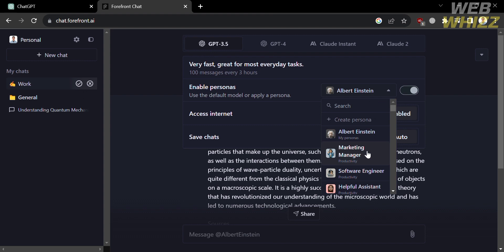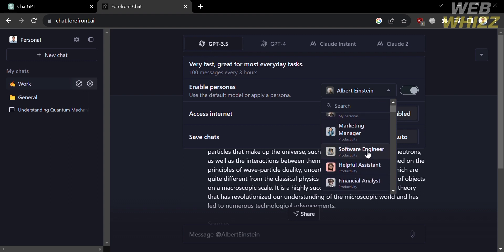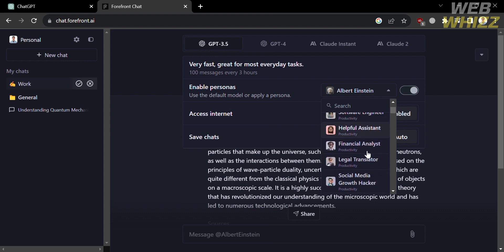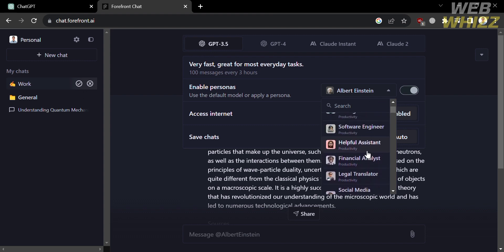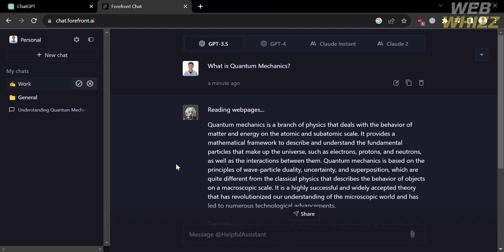You could also choose another persona depending on the question that you want to ask, such as social media, translator, and many more. So I'm just going to choose helpful assistant, which is a persona that will help us in answering some of the general questions that we ask.